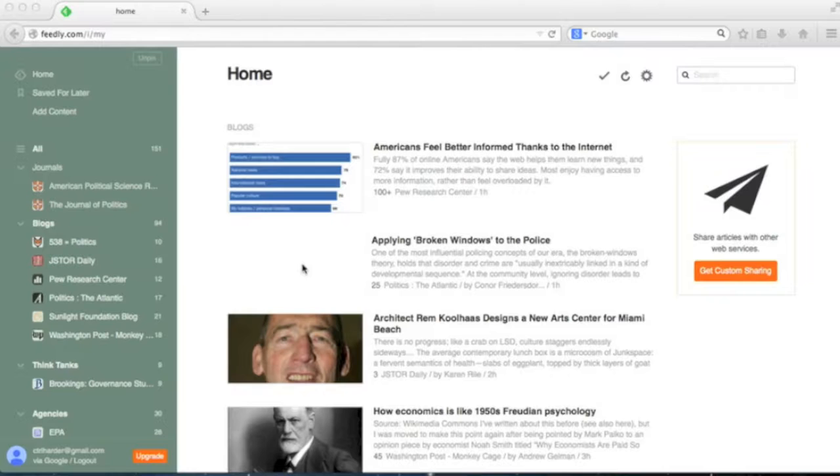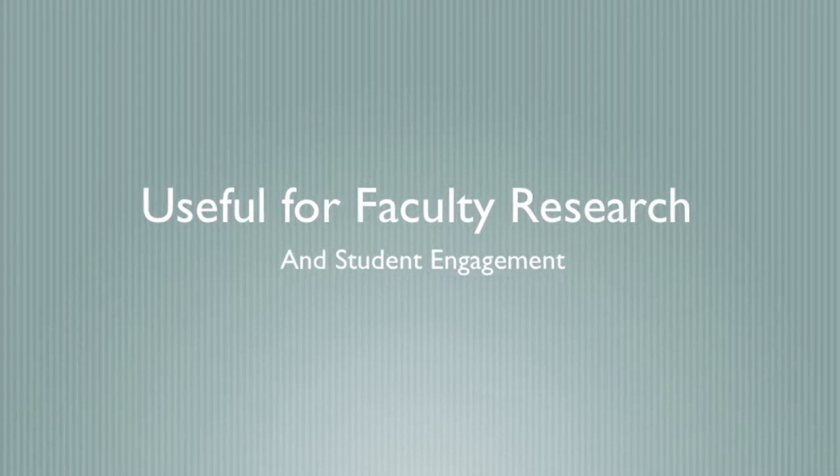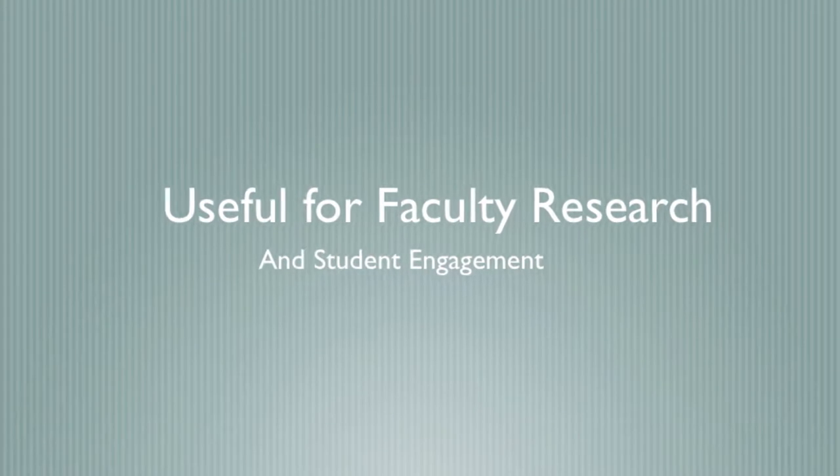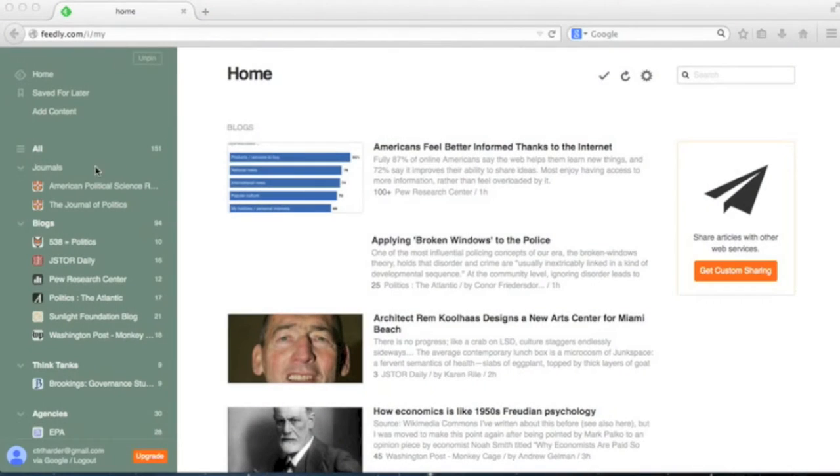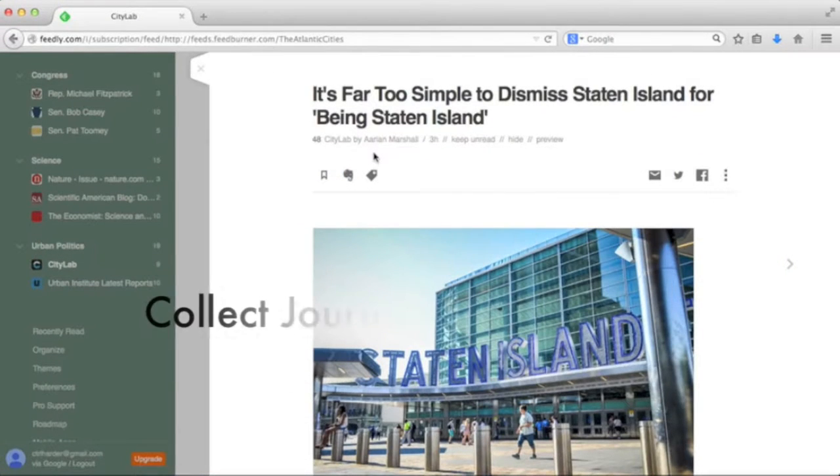RSS has applications both for organizing news about your own research interests and news for the students in your course. Let's look at what it can do for your own research first.